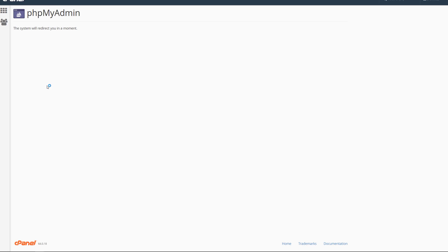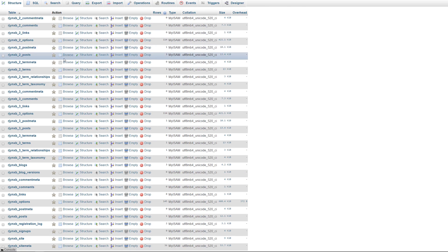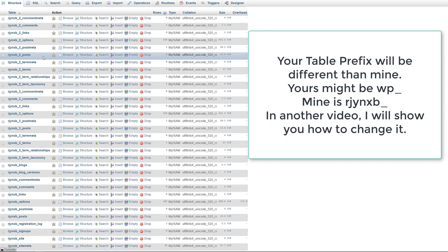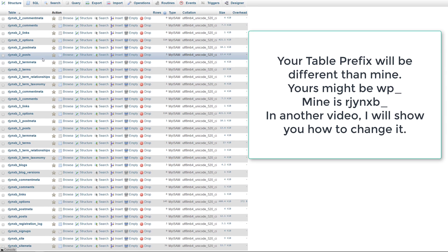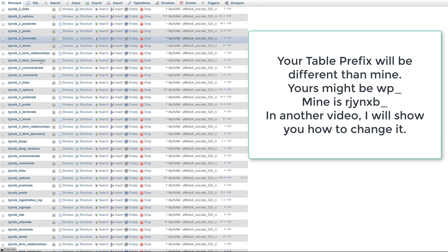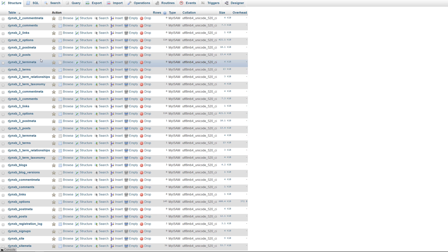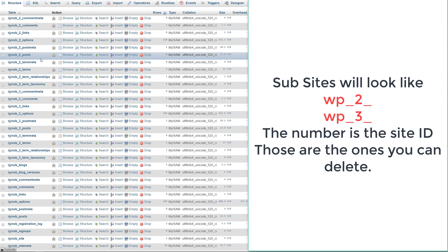Now go back to the main cPanel area and look for the phpMyAdmin tab. Navigate to your database and you'll see all the tables within it. This can be different for everyone depending on what plugins you have installed and how many sub-sites you've created.